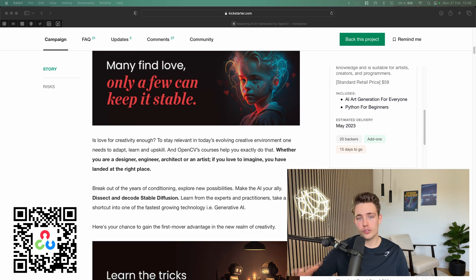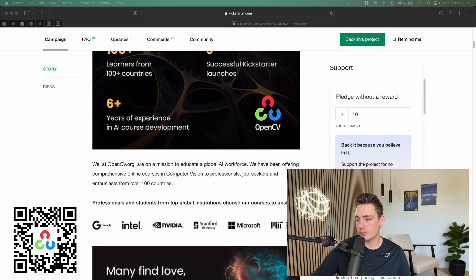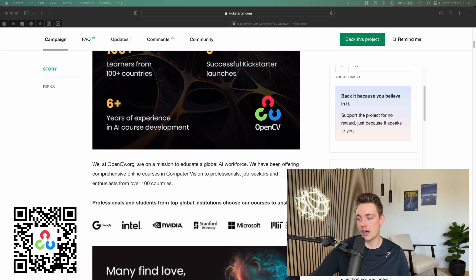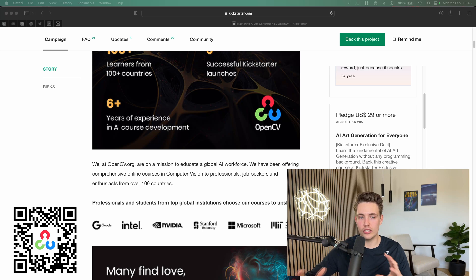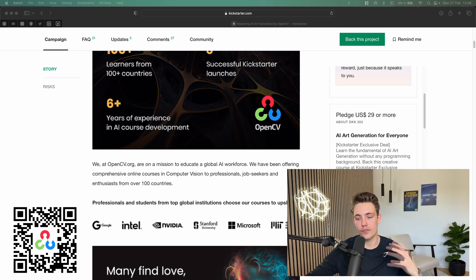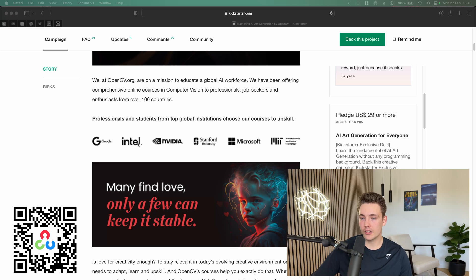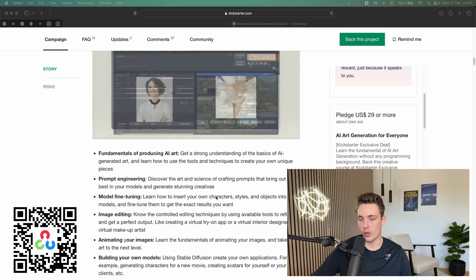They have two courses. I'm going to show you the differences between them. The first one is at $29 — this is the AI Art Generation for Everyone course. It's basically about how to get started with these tools and how to use them on an overall level. And then they also have a more pro version where you get into details on how to fine-tune the model and so on.